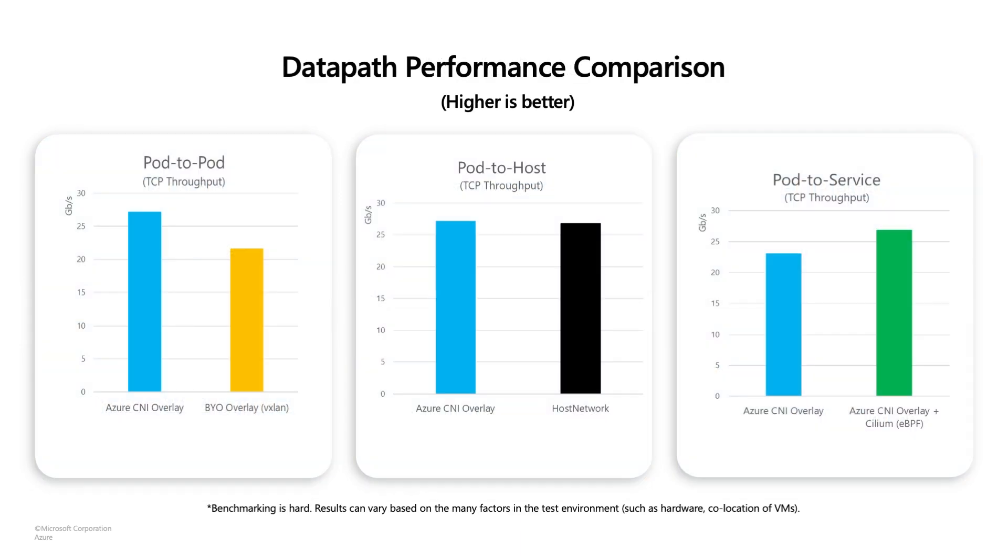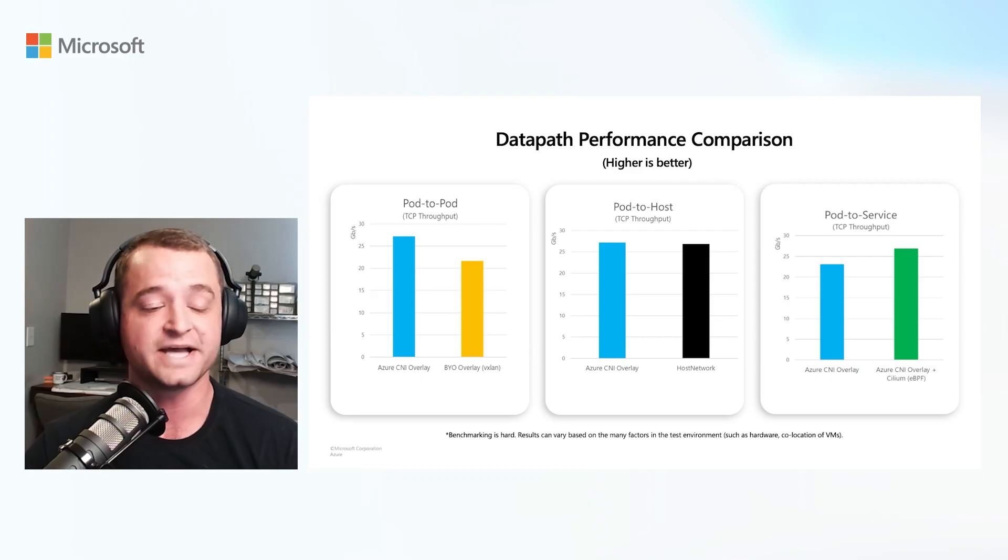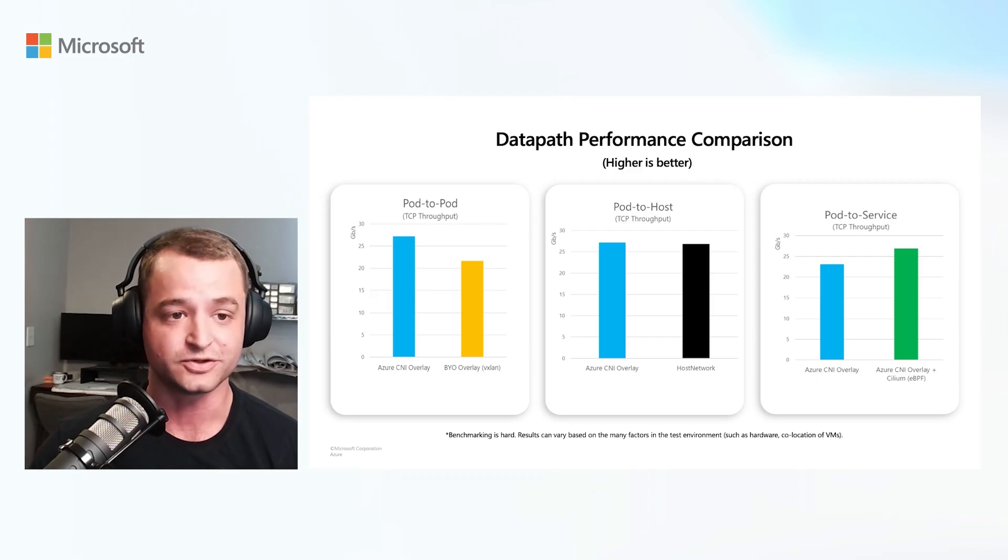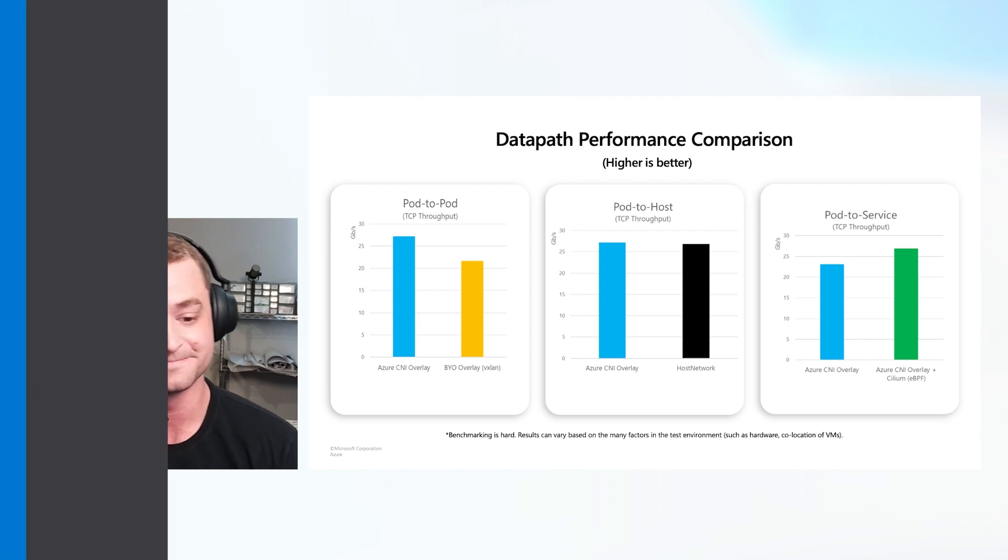Let's just take a look at a few of the performance metrics here. You get a big boost in pod to pod throughput from Azure CNI overlay compared to a typical BYO overlay network solution. In addition to this, as you can see in the center, the pod to host performance is exactly the same as our host networking, so there's no more performance hit. In addition, the pod to service has an extremely high throughput, and when you combine Azure CNI overlay with Azure CNI overlay plus Cilium, you get an even bigger benefit. And with that, I'm going to pass it back to Khushbu, who's going to explain a little bit more about what that means.